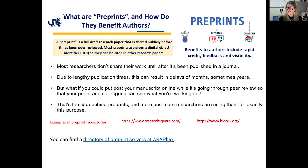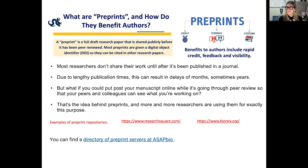More and more researchers are using preprints for exactly this purpose. Today we're going to talk about the pros and cons of using preprint servers. There is a directory of preprint servers at ASAPBIO, and this link will take you to a website that has a directory of many of these preprint servers.